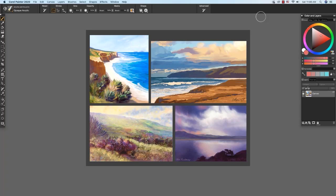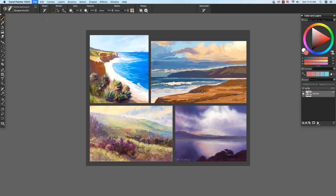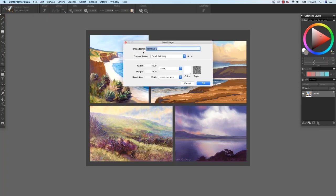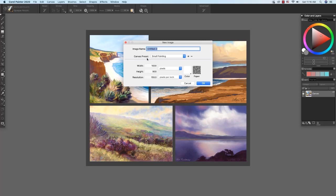Let's begin by opening a new file. Choose File, New. At the top of the New Image dialog box, we have an opportunity to name our image. Here we have the canvas presets and I've chosen Small Painting so that we have a size of file that will be easy to see the texture, the bristle marks of the brush strokes that I'll be demonstrating. Here we have the width and height and the resolution.